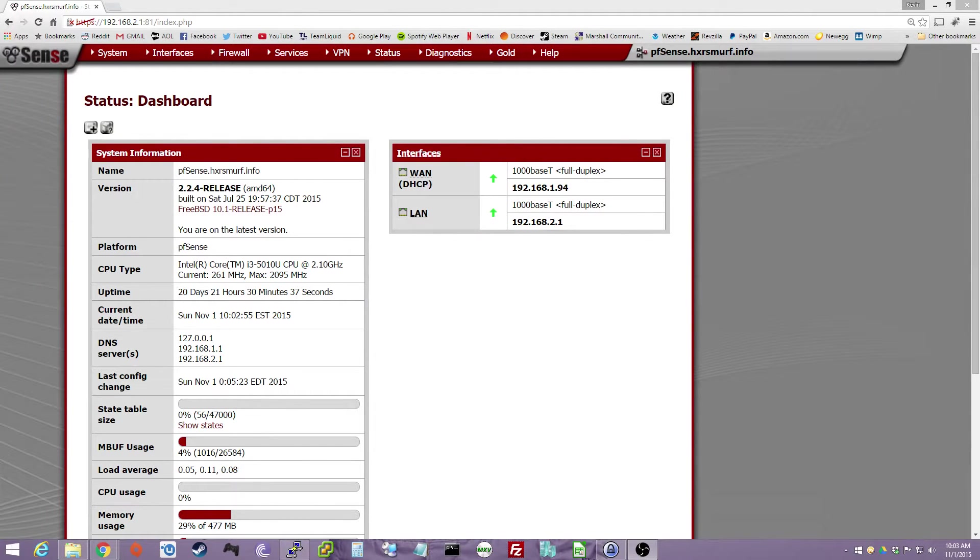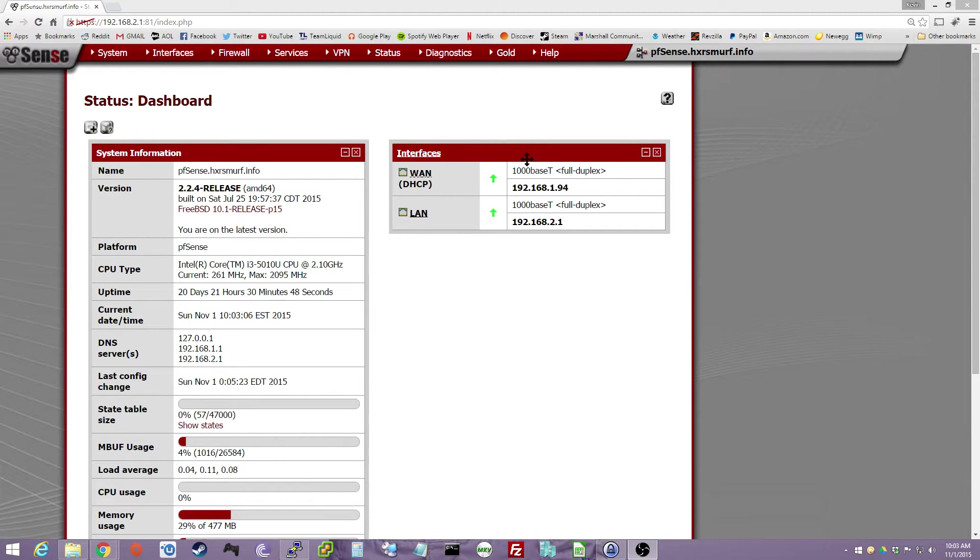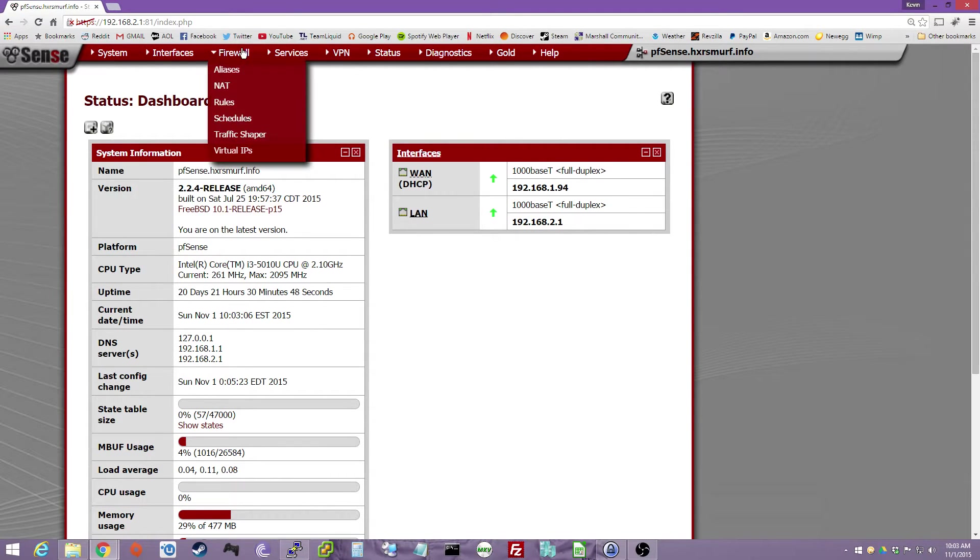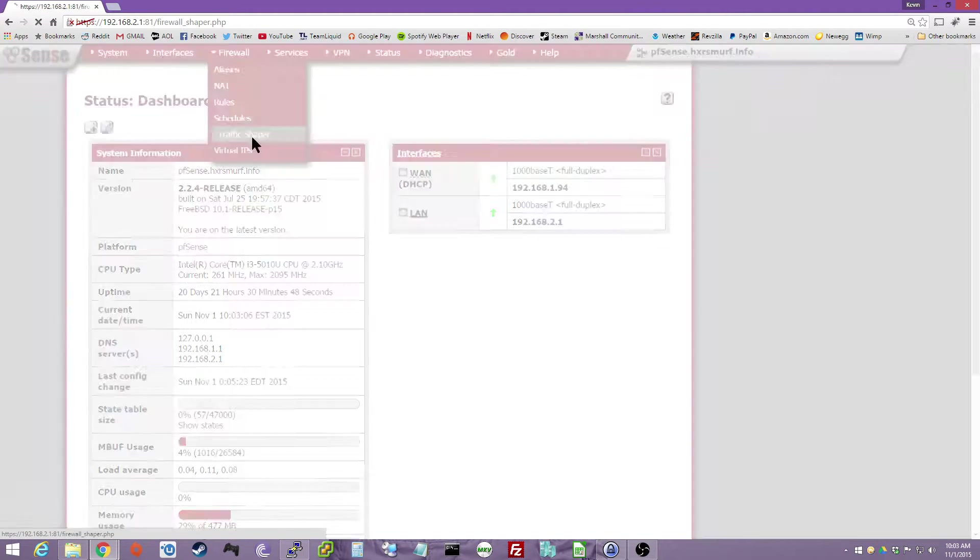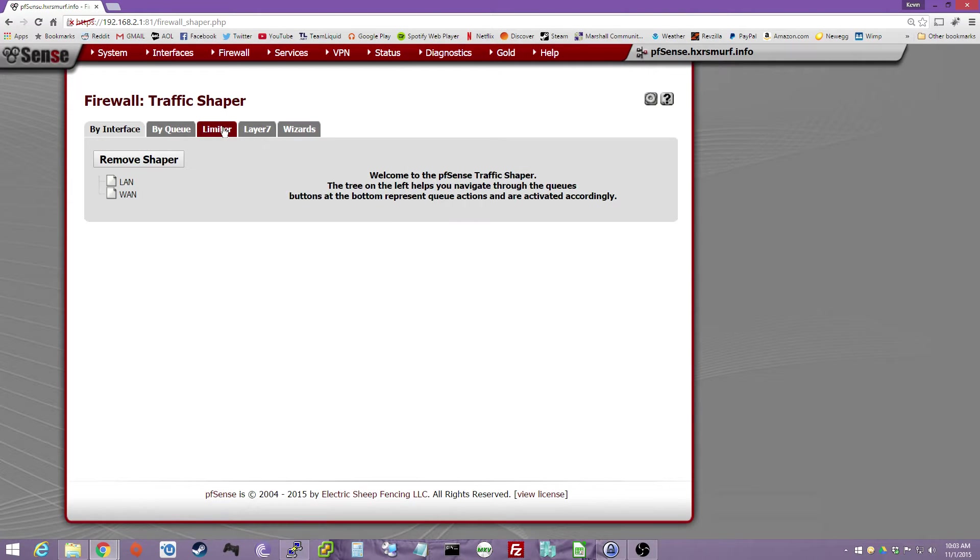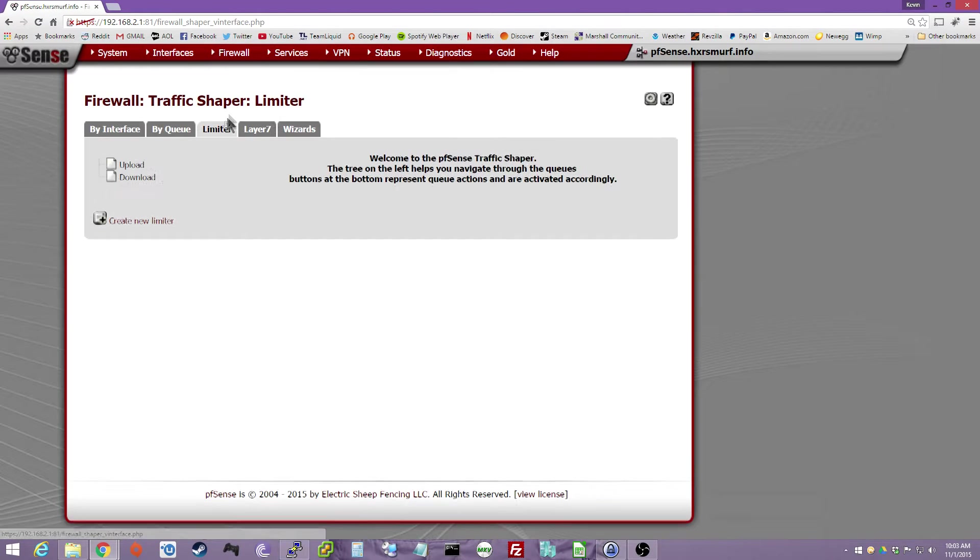Hey, HXR Smurf here for a PFSense Throttling Tutorial. I'm on PFSense 2.2.4. You want to go to Firewall, Traffic Shaper, Limiter.